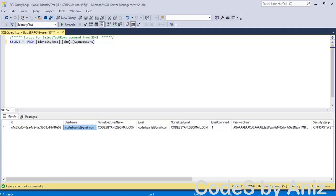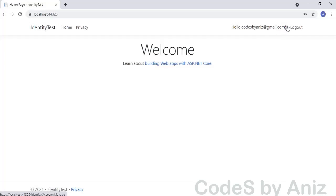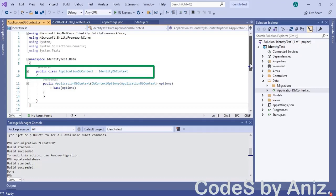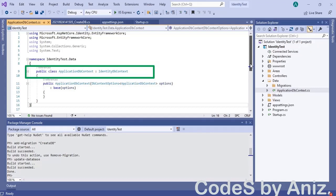Now we will login to the application using the username and password we just created. We are successfully logged in. Notice our username is shown in the top right corner and a logout link is added next to it. Let's click the logout link — now the logout link is replaced by the register and login links. Let's go to the DbContext file of this application. Notice the ApplicationDbContext class is inherited from IdentityDbContext, which in turn inherits from DbContext.